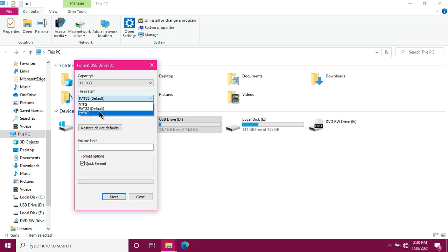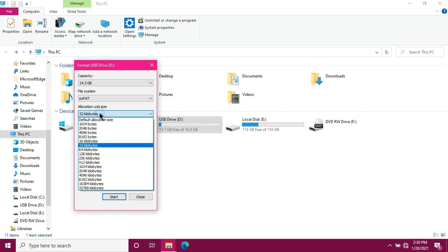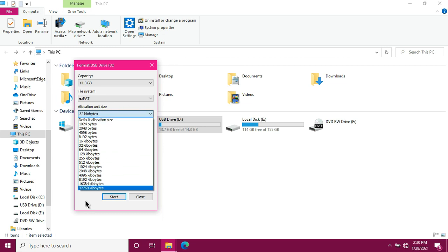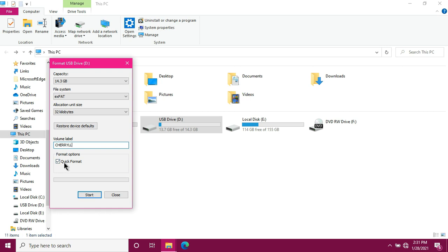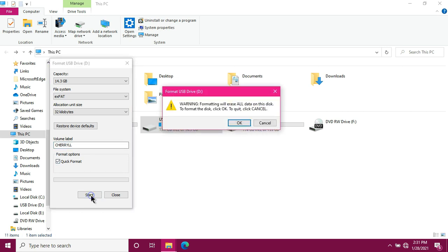So let's just click exFAT. In allocation unit size, we won't touch anything here. So it's already at 32KB. Just click anywhere. Next is Volume Label. So this will be the name of your flash drive. For me, I'll just put my name. Next is Format Options. So this box should be checked. Because if this isn't checked, it could take you several years to finish. Next, just click Start.